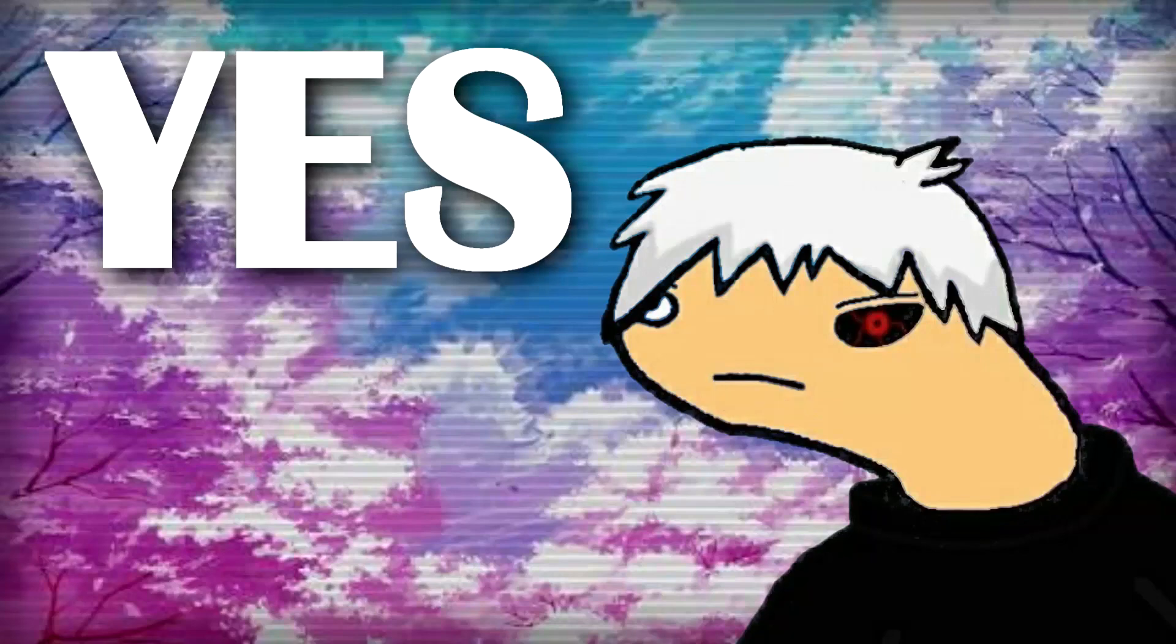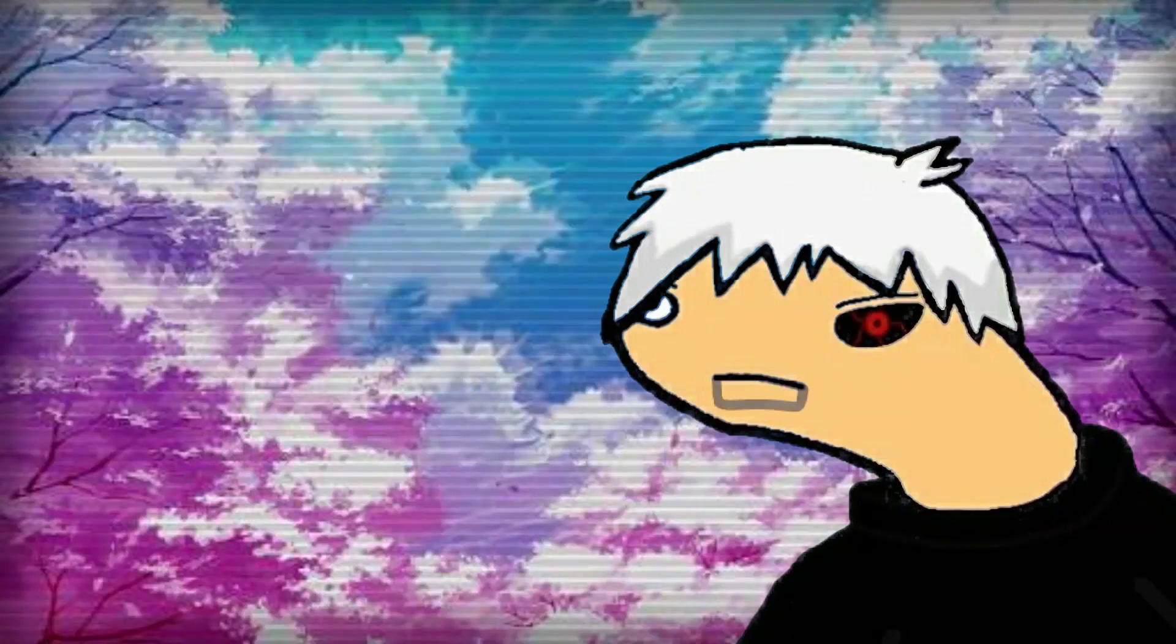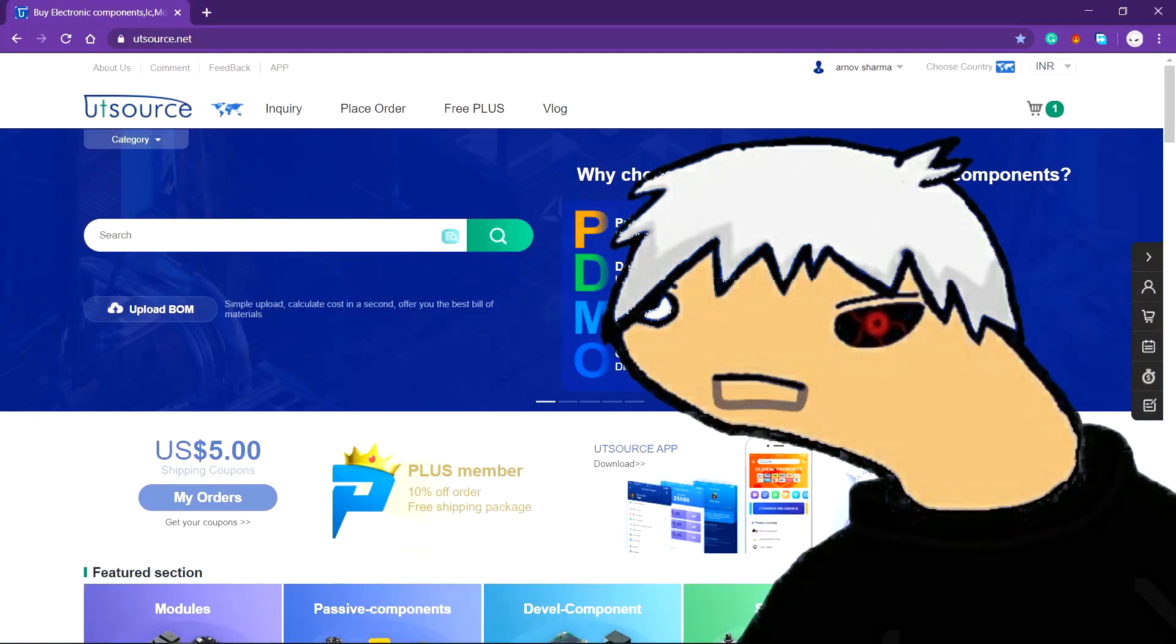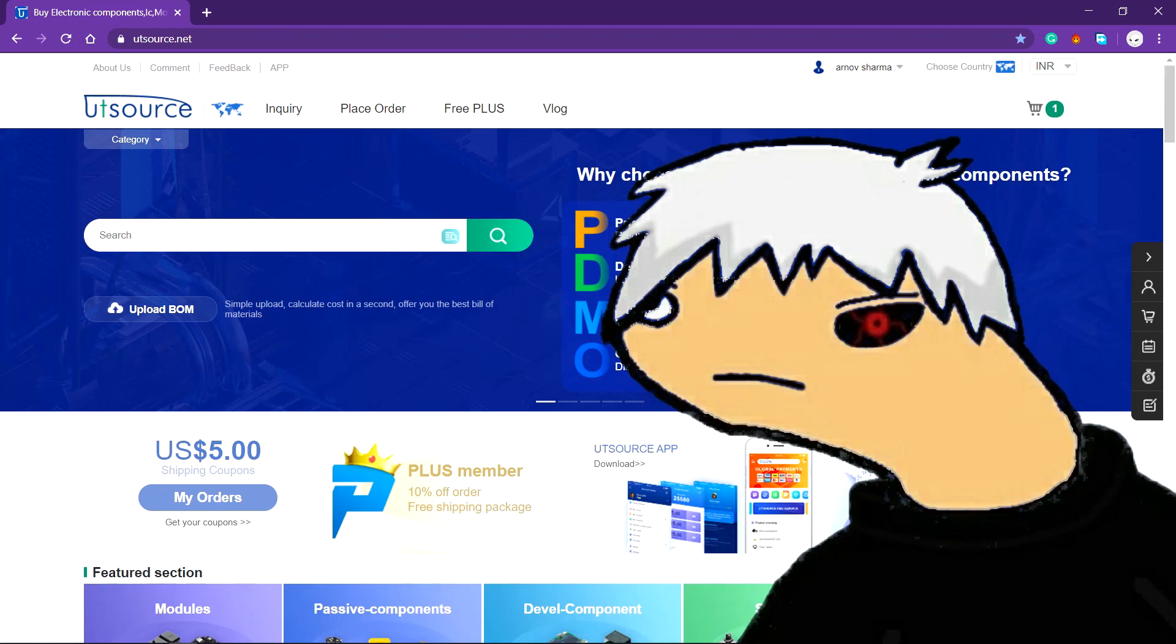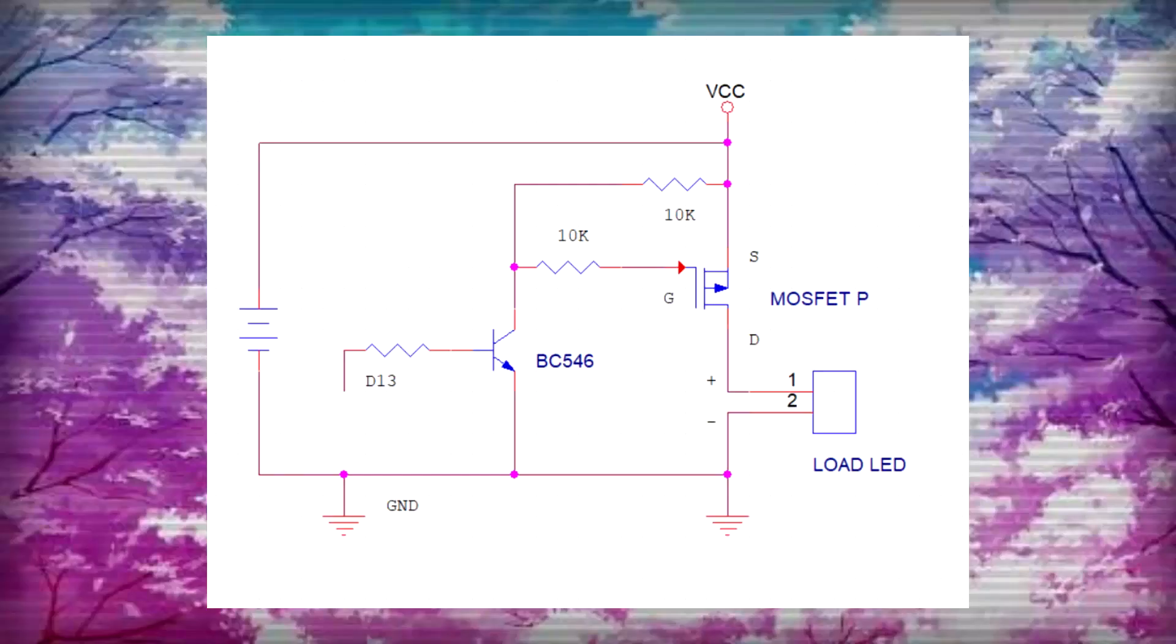And yes, you can find this on UTSource.net. Wire everything according to this scheme.